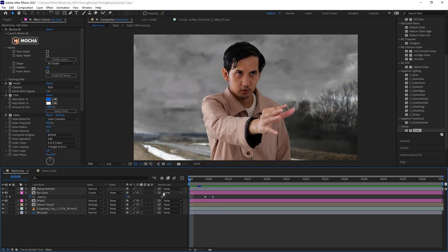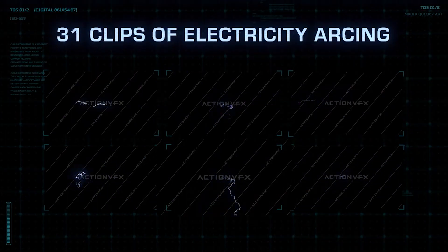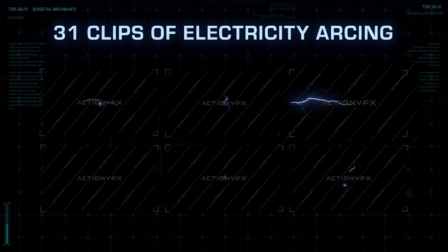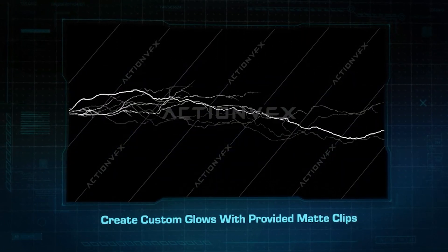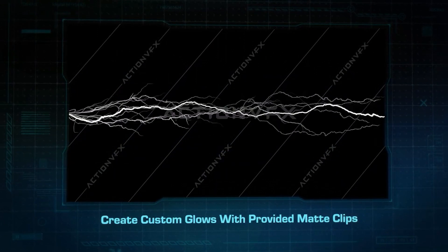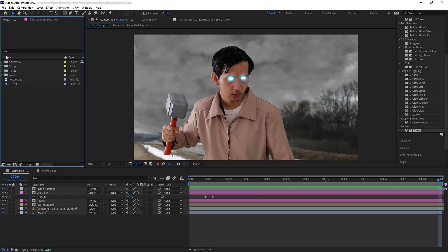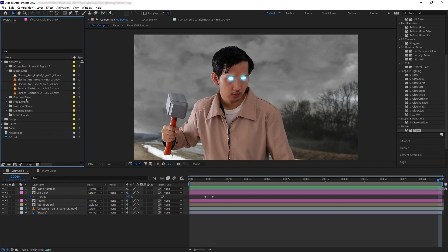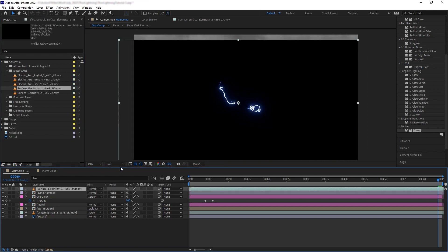Now let's do the lightning. In both the lightning beams and electric arcs collections, we provide elements with glow and without glow. You can use the without-glow version if you want to generate your own glow, but for this tutorial we'll use the already-glowing ones because the glow already looks perfect. Let's drag in the surface electricity, turn it to Add, and it's already looking pretty great.